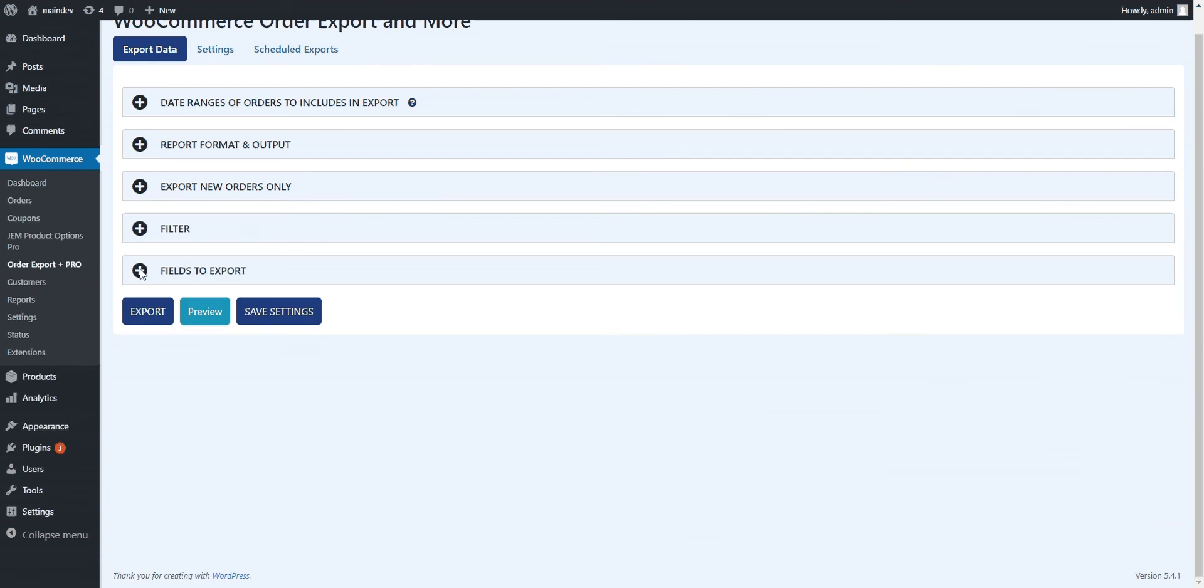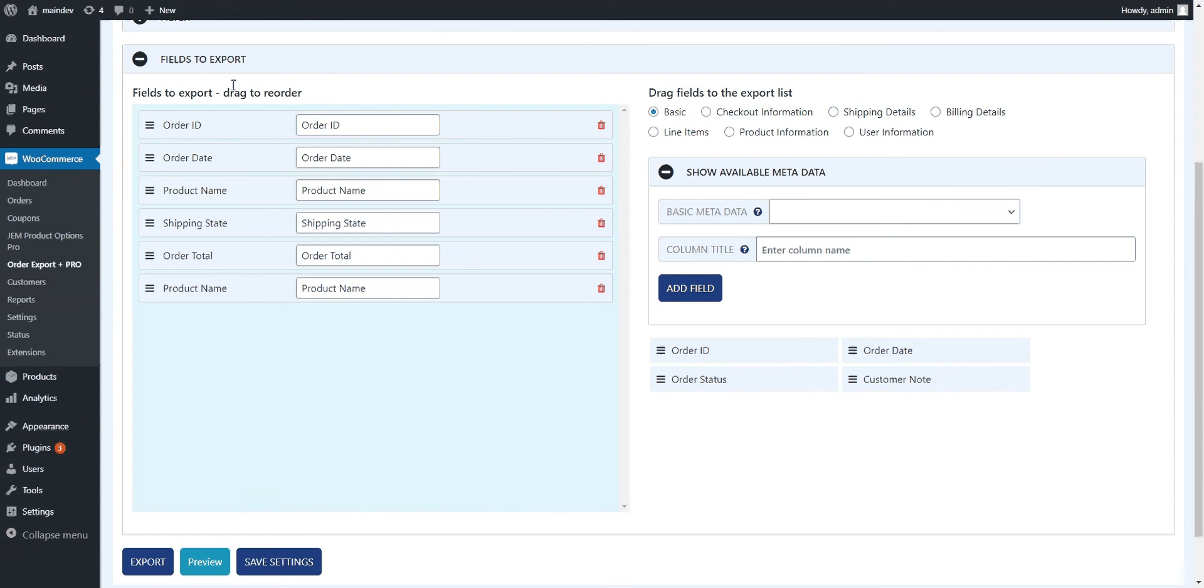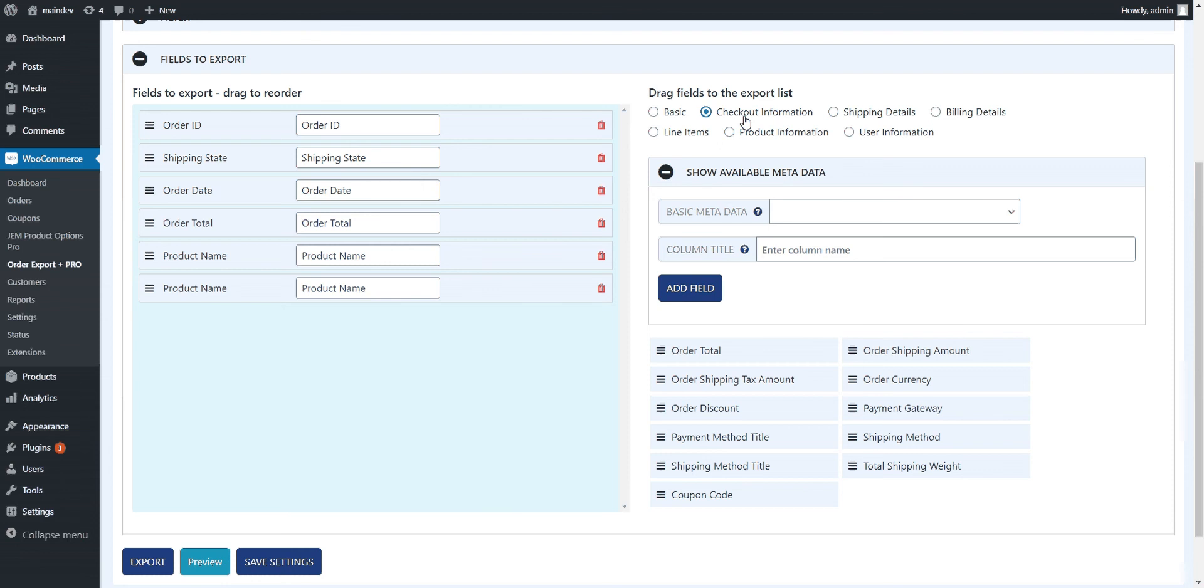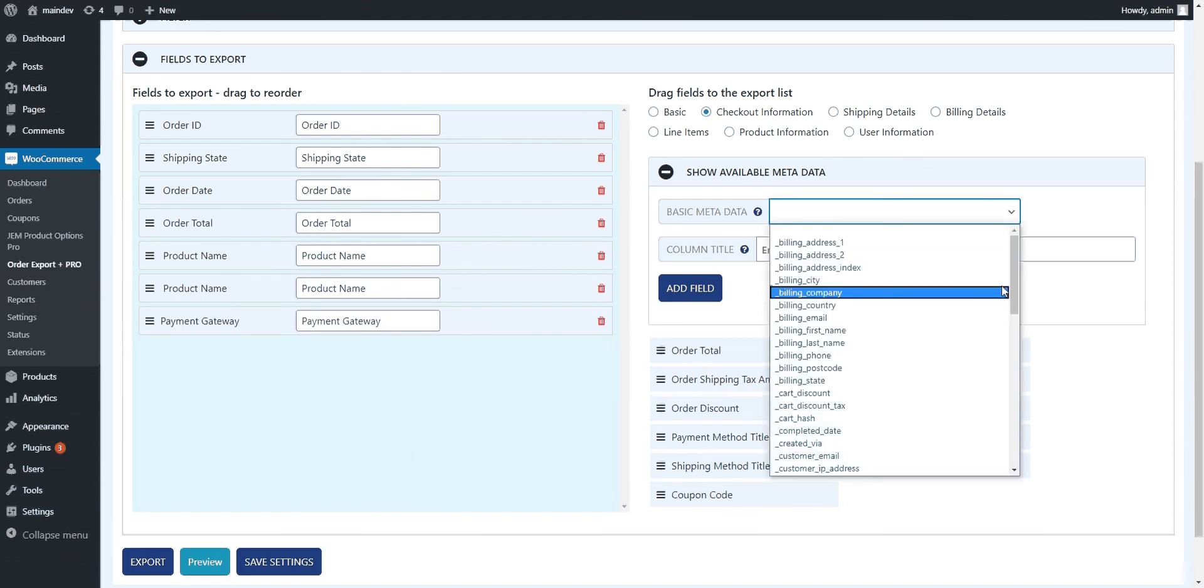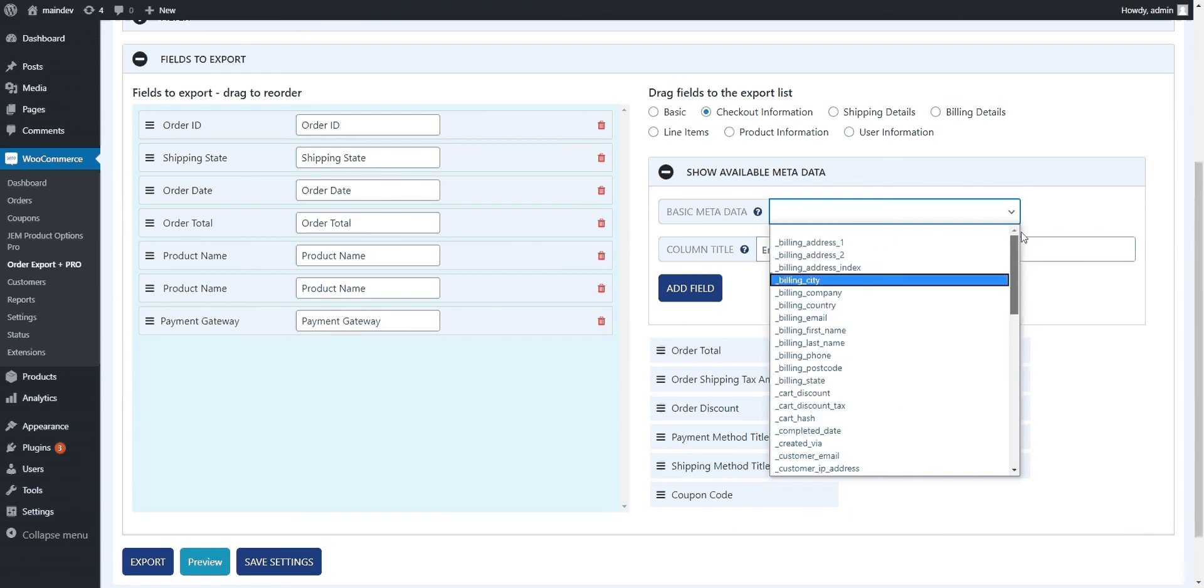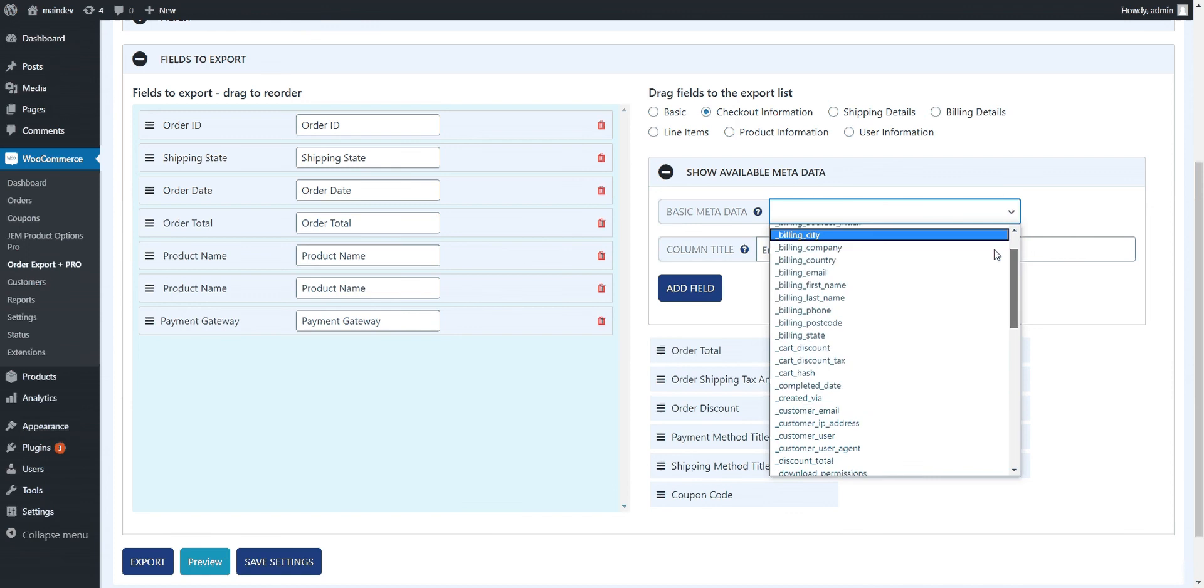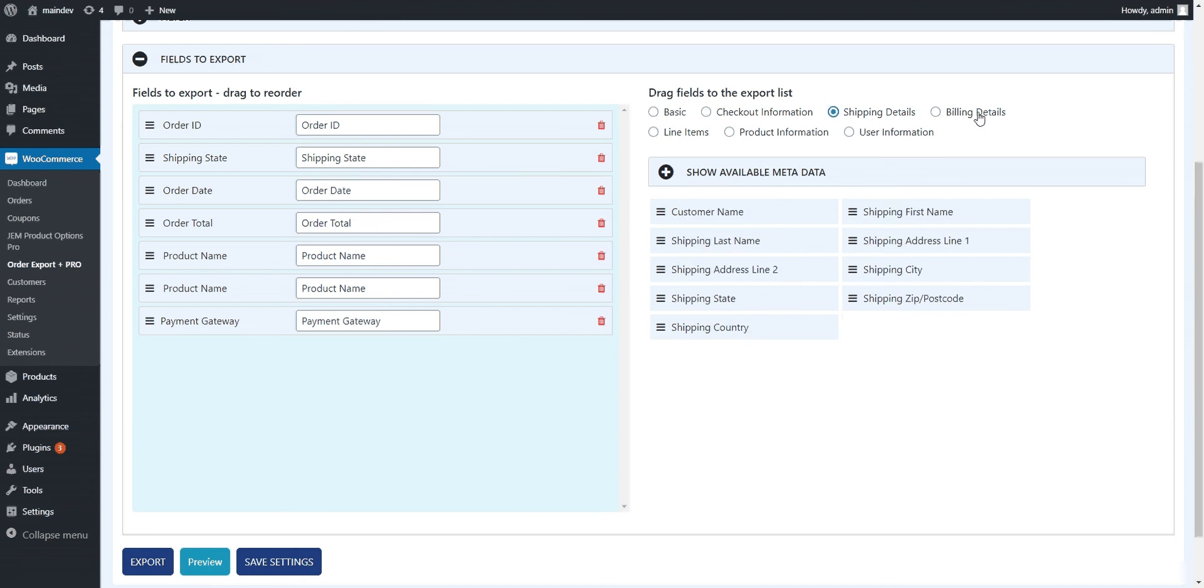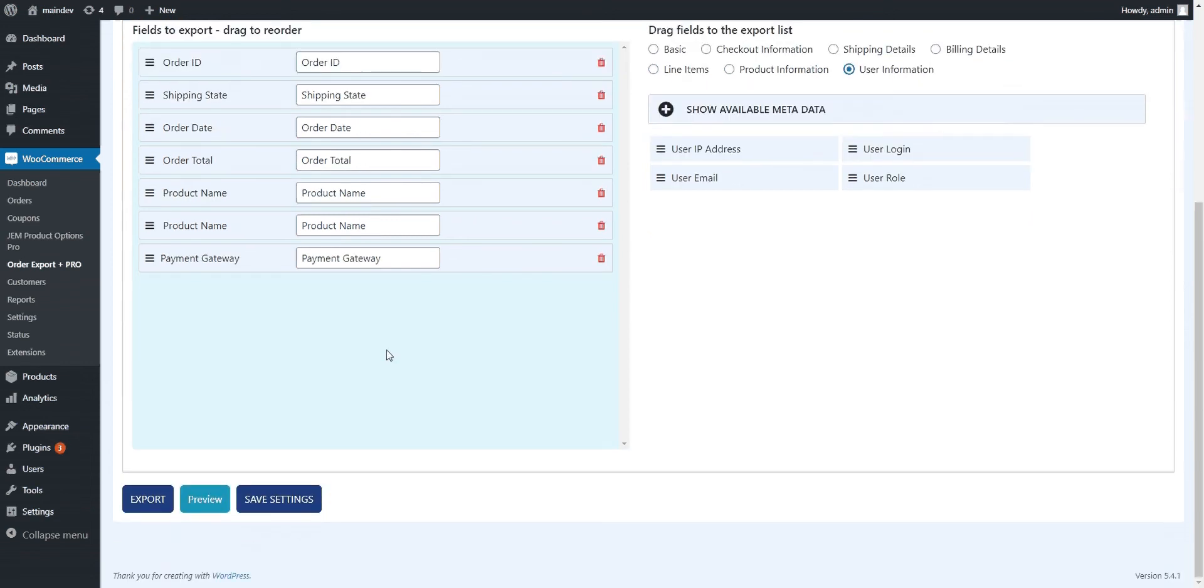Then we get to the main sort of meat of this, which is which fields do you want to bring out. This is very nice. You can drag and drop and just sort these things around. You've got the fields in basic grouping here. If you wanted order total, we could bring that out. If we want the payment gateway, we can do that as well. There's metadata here, which is a lot of behind the scenes data. You can find it here if plugins have created extra data on WooCommerce. Shipping, billing, information about the line items, product information and some user information as well.